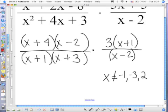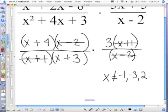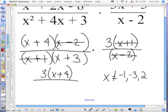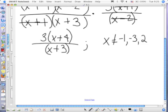We have factored, we've restricted, and now we cancel. I have x plus 1 and x plus 1 — those cancel. I have x minus 2 and x minus 2 — those cancel. So I just write what's left. If you have 3 by itself, put that in front. You have 3 times x plus 4 in the numerator, and in the denominator, x plus 3. So your answer is 3(x+4) over (x+3), as long as x has those restrictions.